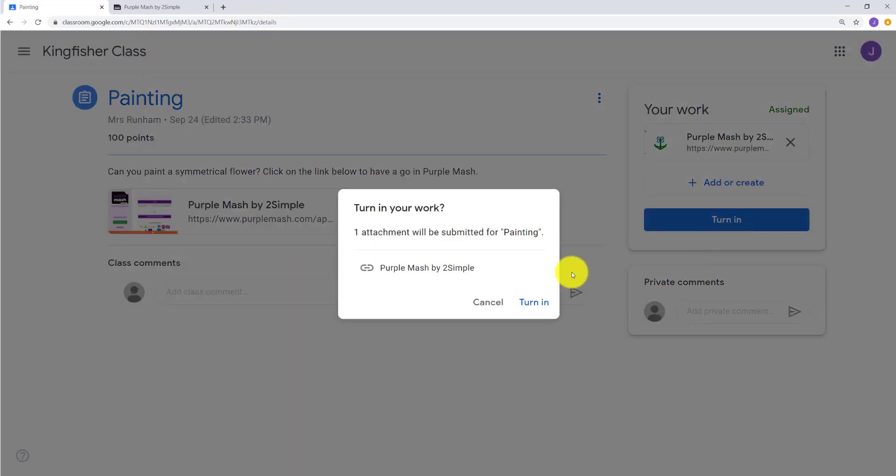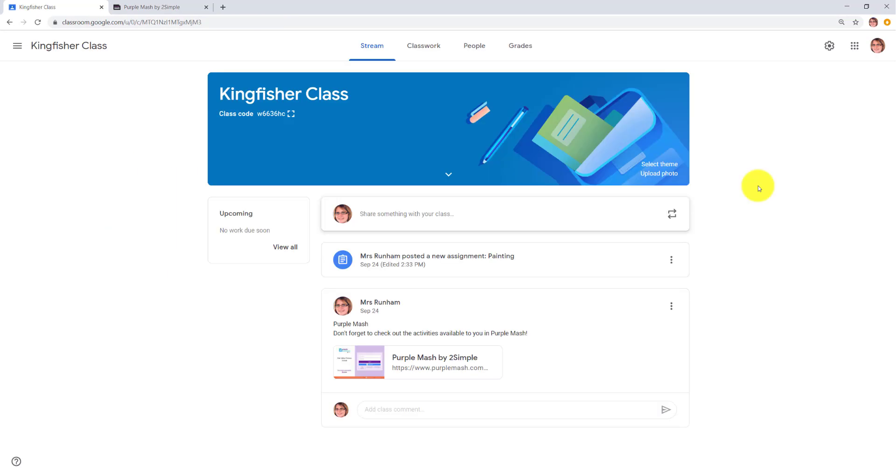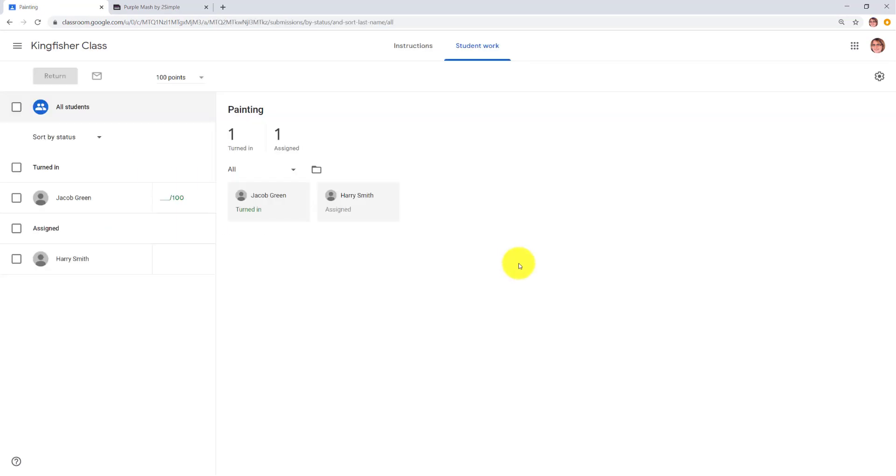Once it's saved, they can turn in the work. And as a teacher, you can select the assignment, and then click on the child's work to view it.